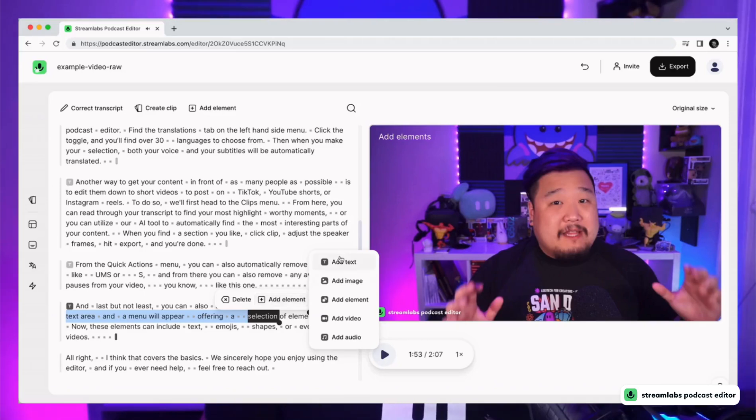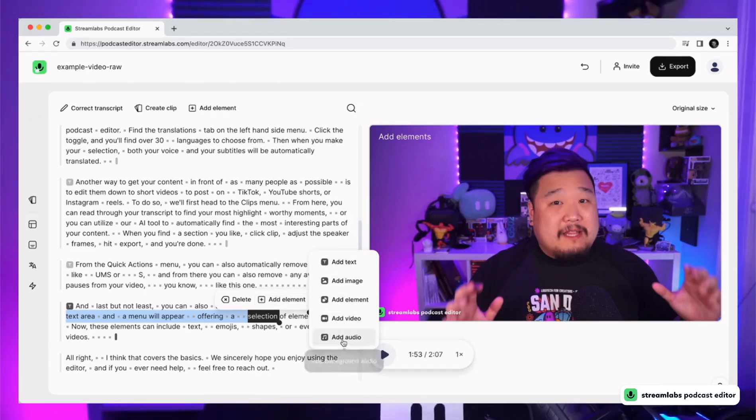From here, you can customize your video however you like. You can add logos, images, text subtitles, and even translate your video into over 30 languages. If you've got some real highlights that would play well on other social media platforms like the aforementioned short-form video platforms, we can also help you resize clips.